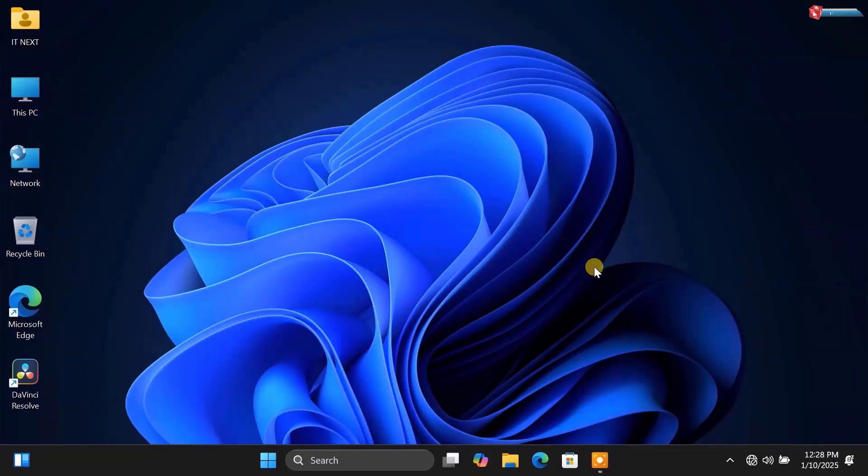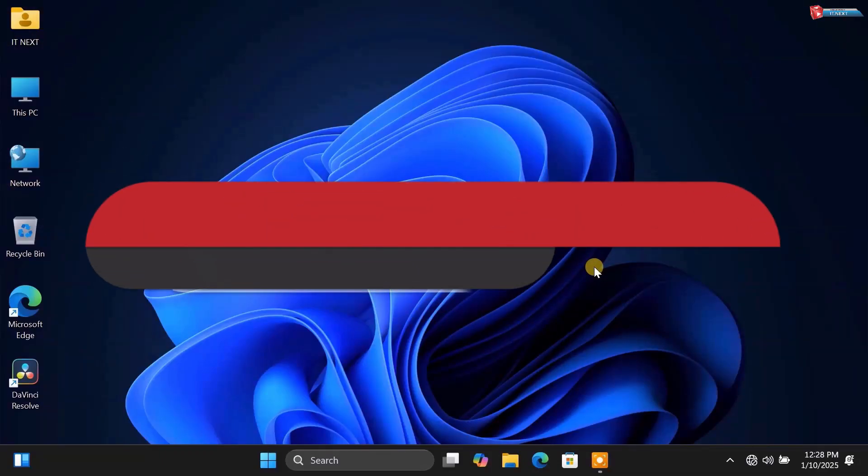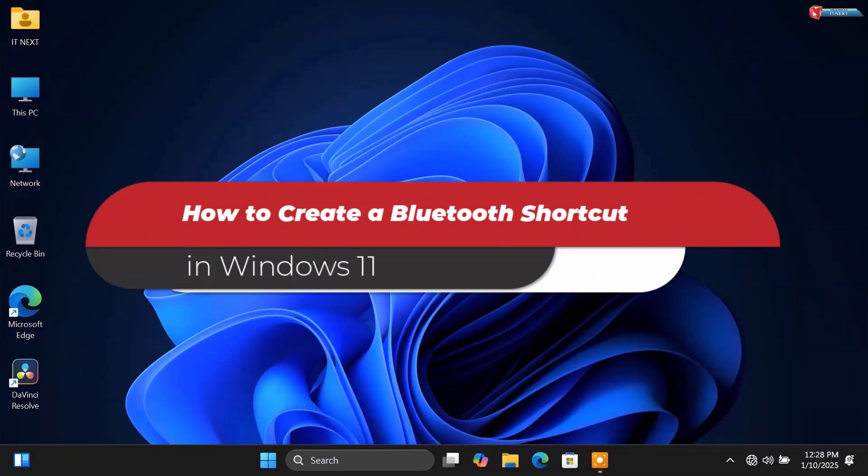In today's video, I'm going to show you how to create a Bluetooth shortcut in Windows 11.